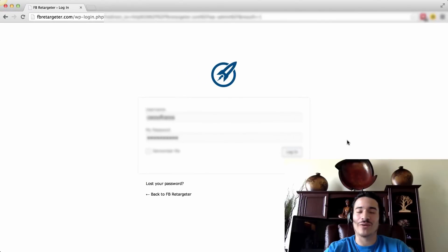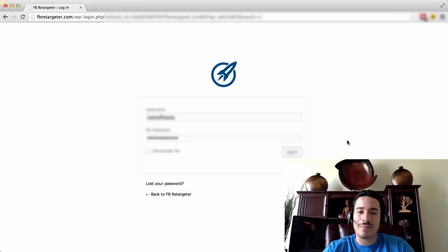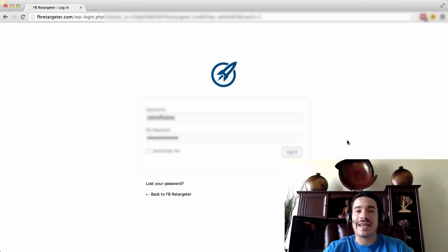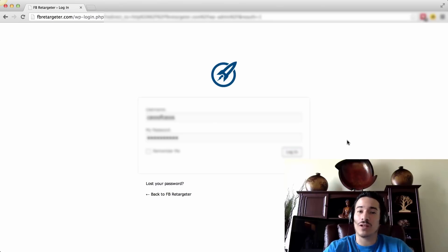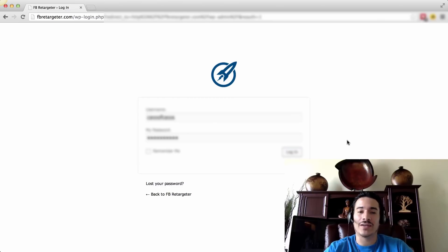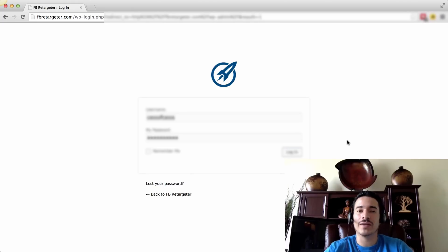Hey folks, Robert Mercado here. I wanted to go over step-by-step how to install your Facebook Retargeter WordPress plugin. If you're watching this within the plugin itself and you are looking at how to utilize this, we're going to go over that in just a moment.